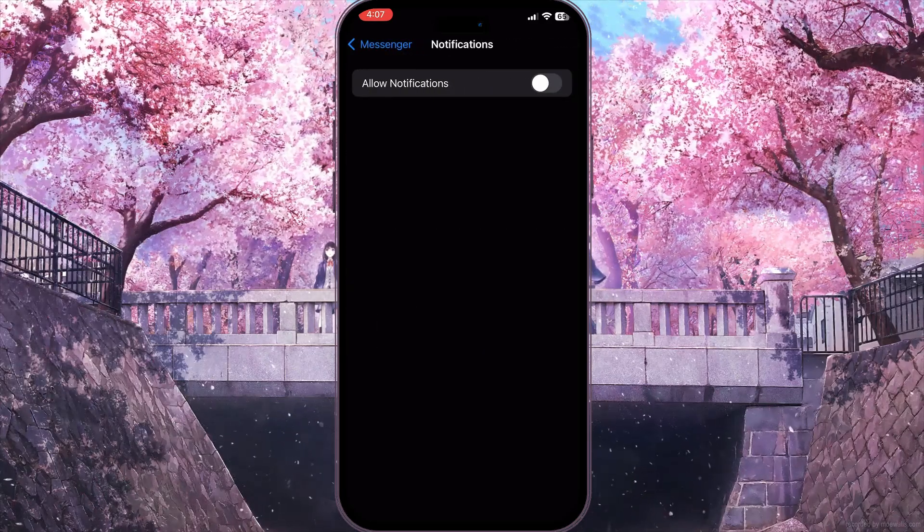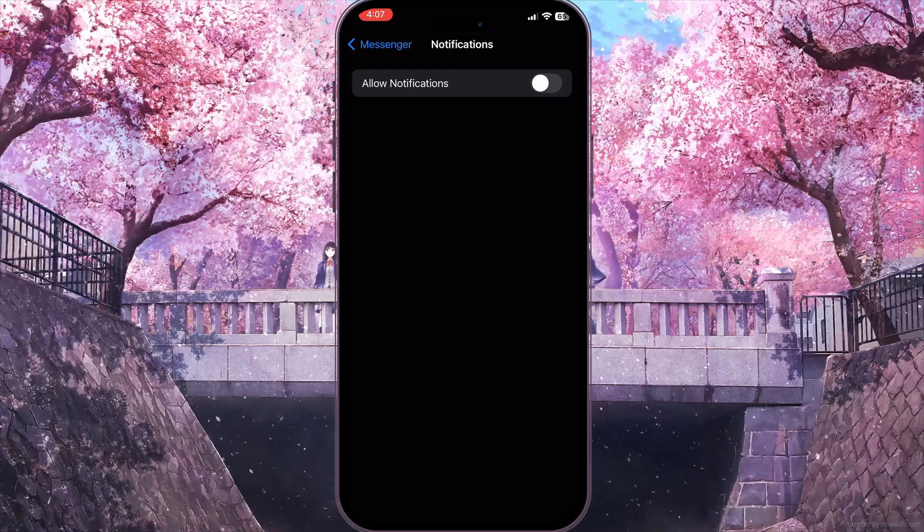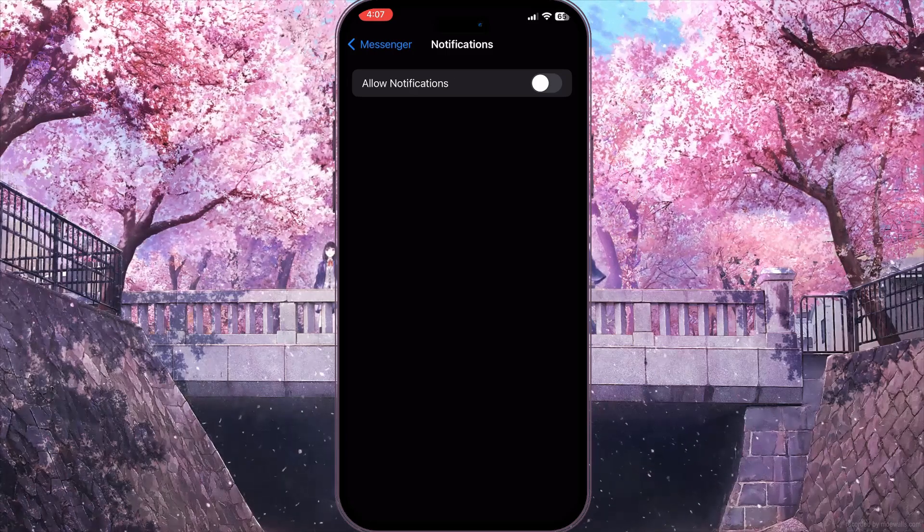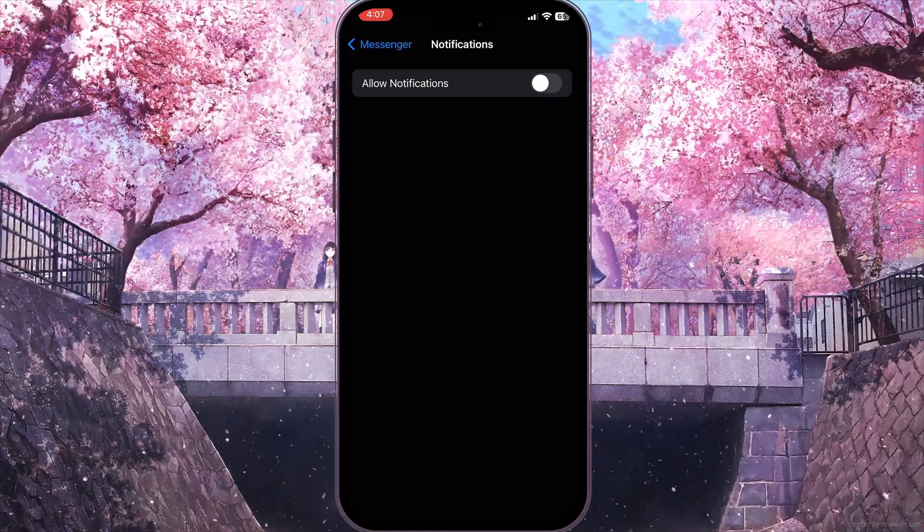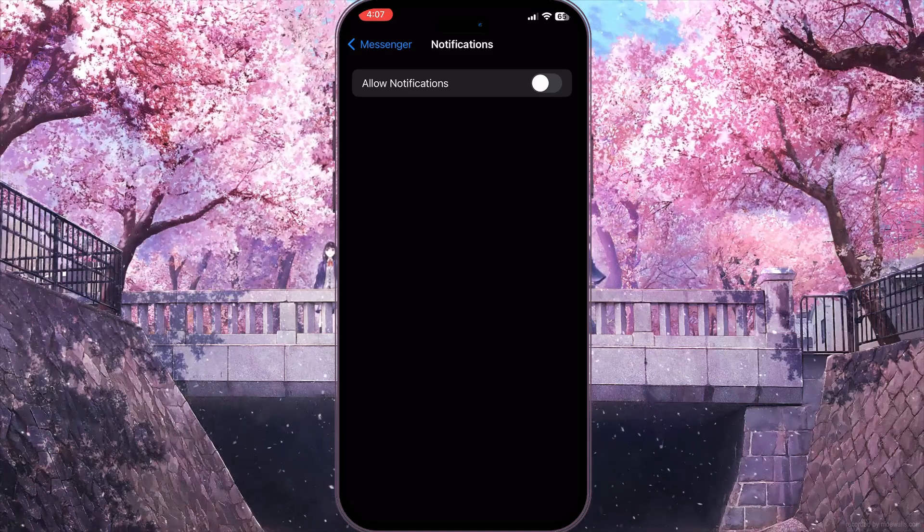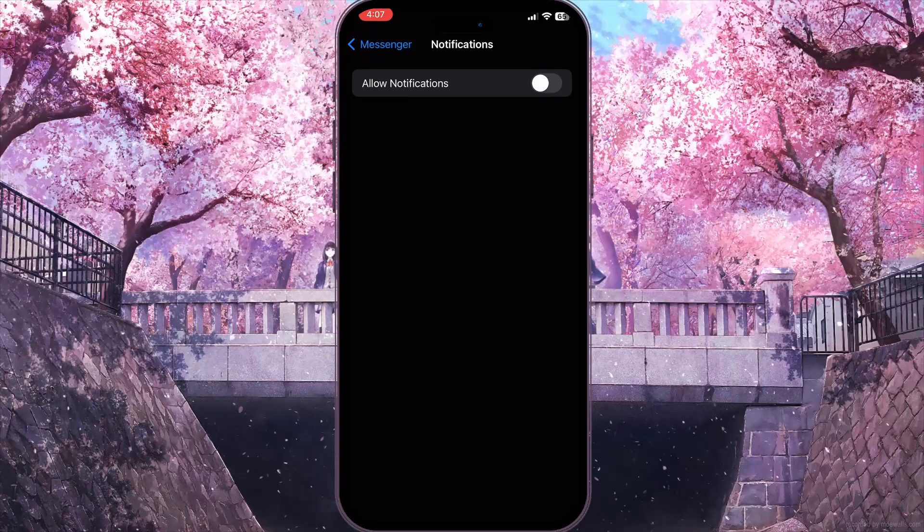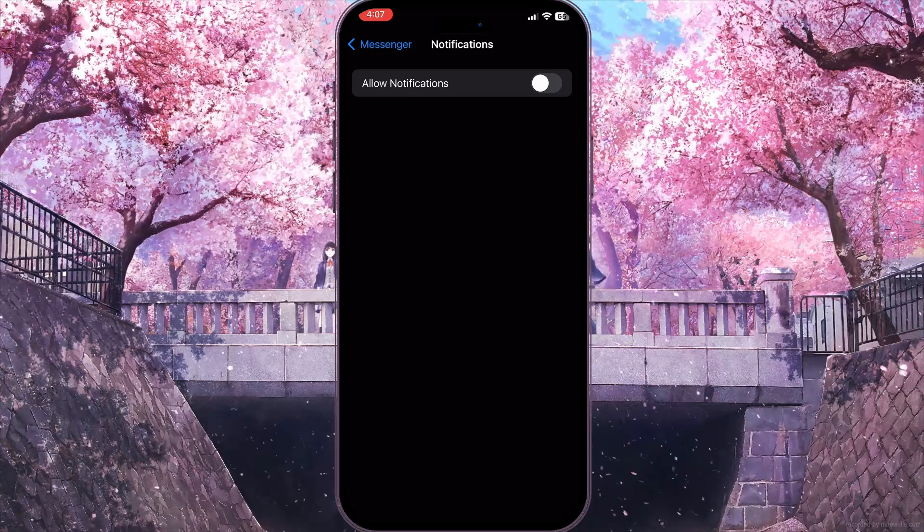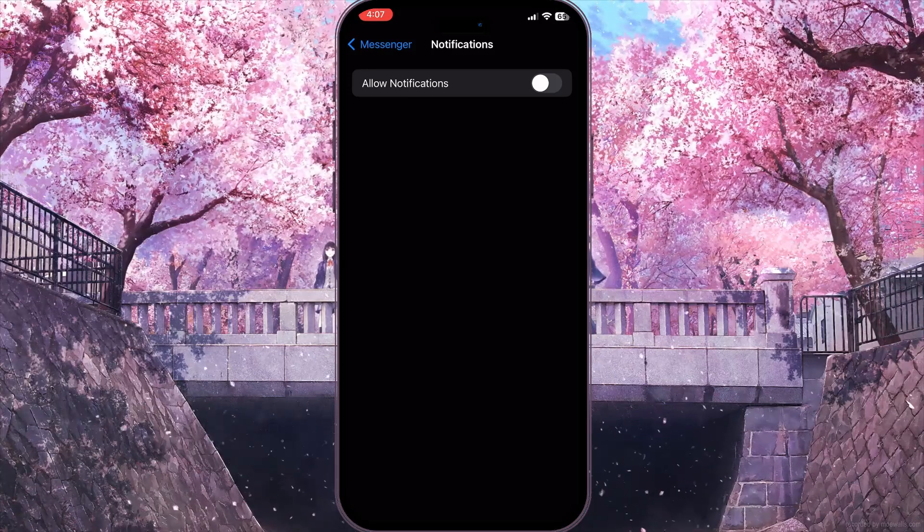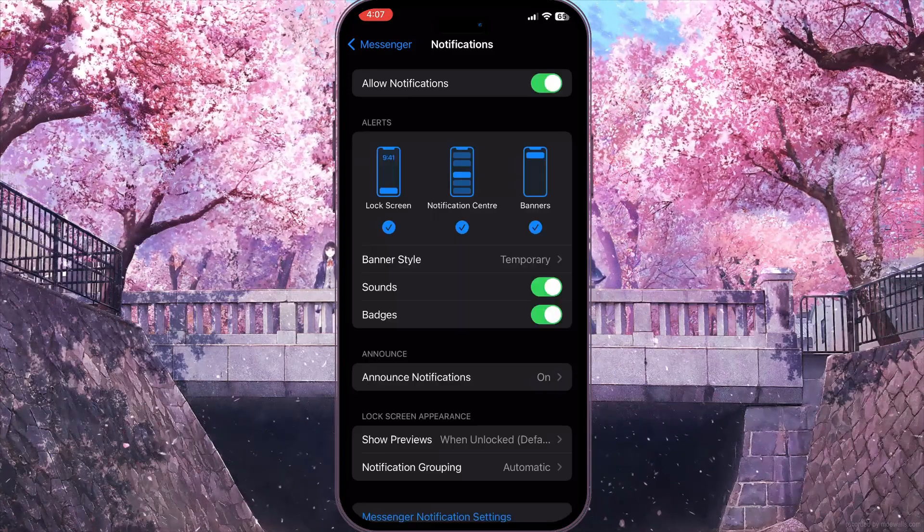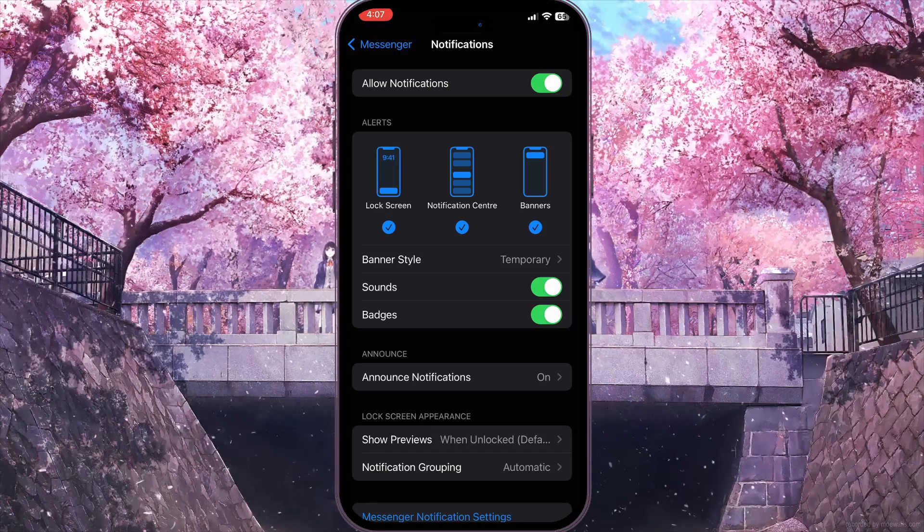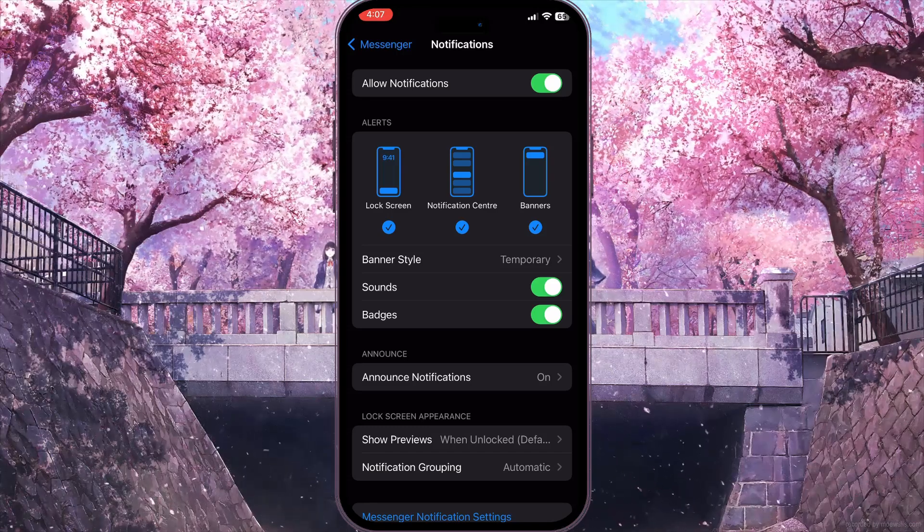As you can see, I have notifications turned off for this application. It means I will never get any notifications from this application. In order to fix this problem, I need to turn on the 'Allow Notifications' option, and it opens some different options for notifications.